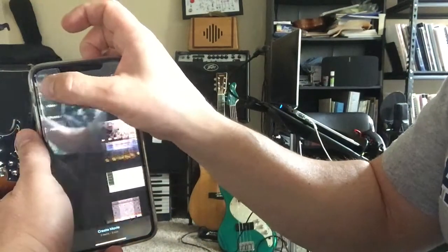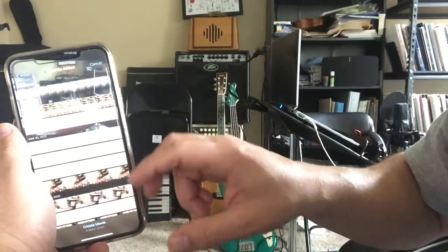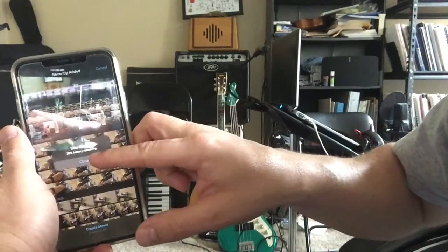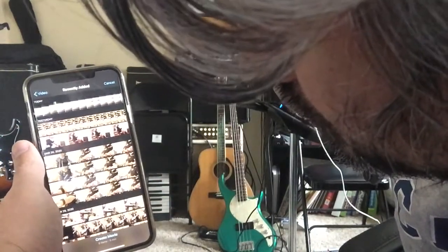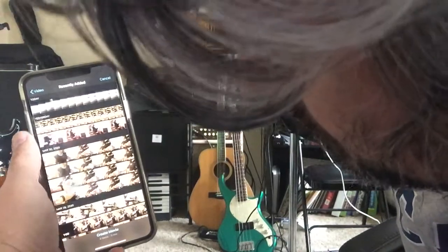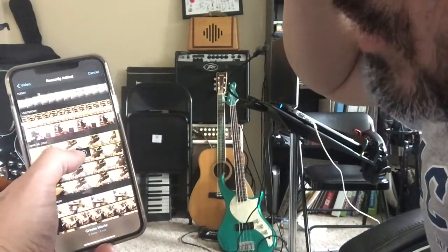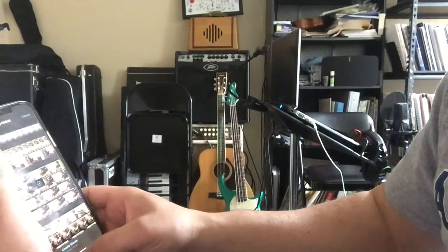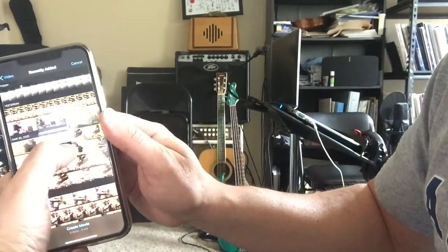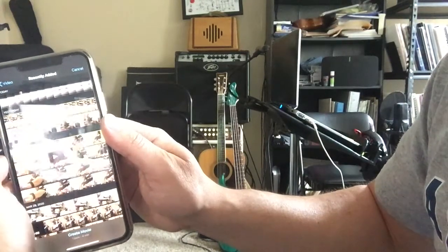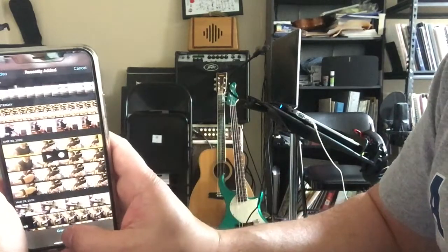I'm gonna go to Media and then go to Videos. Recently added. My battery is dying. It is this fourth one — let me make sure that's the right one. Yeah, that's the right one because it's three minutes and 33 seconds. So I'm gonna check that off and it's gonna add that video. Then I'm gonna go to Create Movie.